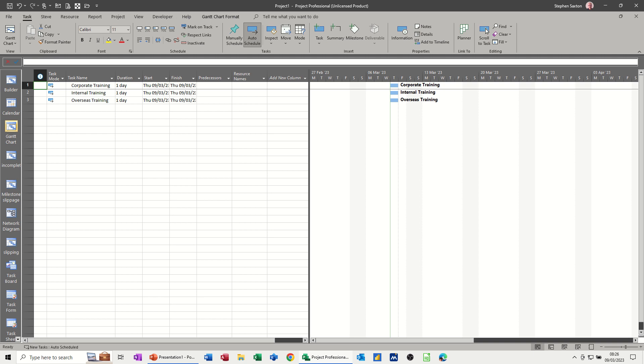For example, if a resource is going to do corporate training, they get a set amount. If it's internal training, it's a different amount. If it's overseas, it's a different amount again. So that is in the cost tables in a resource.